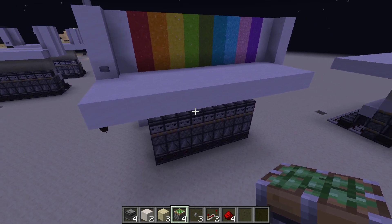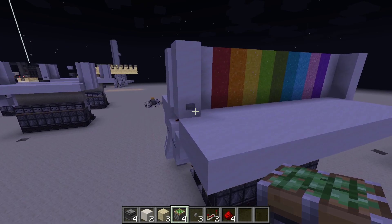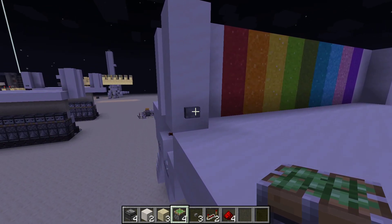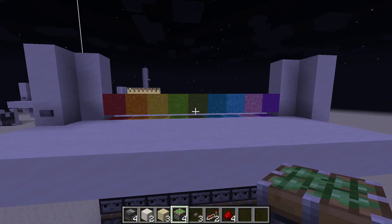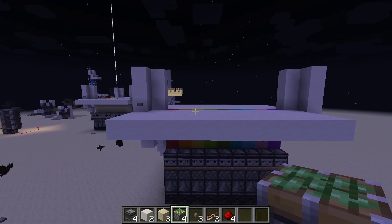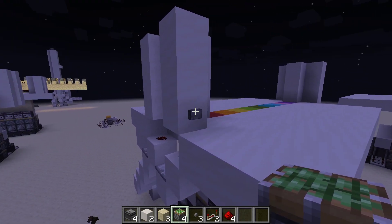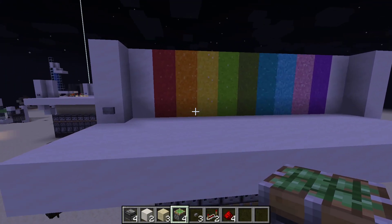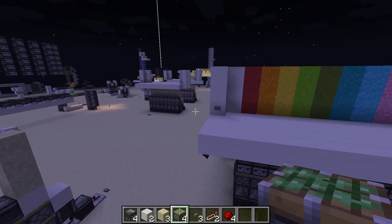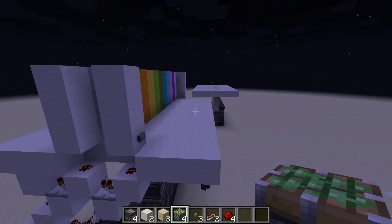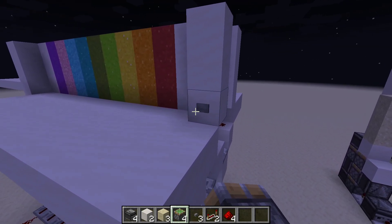Hey, what's up guys, my name is Deadly Sheep and in today's video I'm going to be showing you how to make this completely seamless, fully expandable piston door. It uses any block affected by gravity using triple piston extenders. As you can see, you can use concrete powder, gravel, or sand — you can make your own designs and make it look as aesthetically pleasing as you desire.